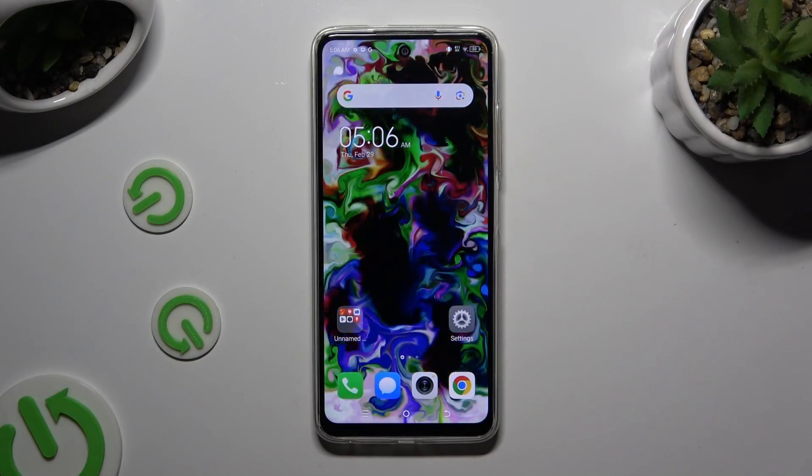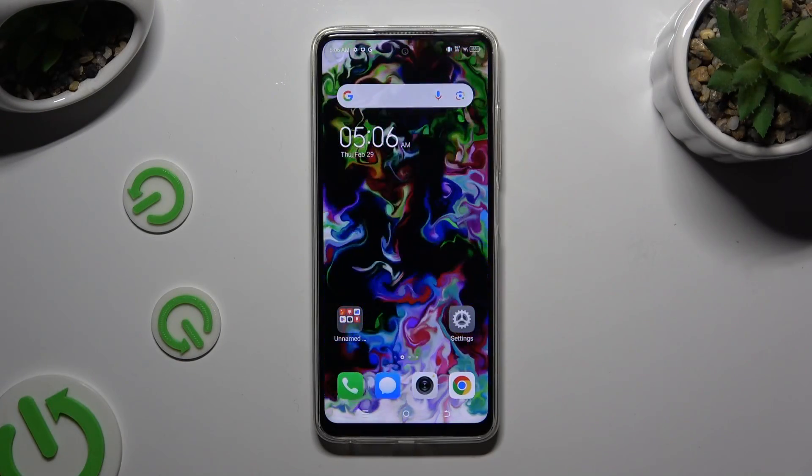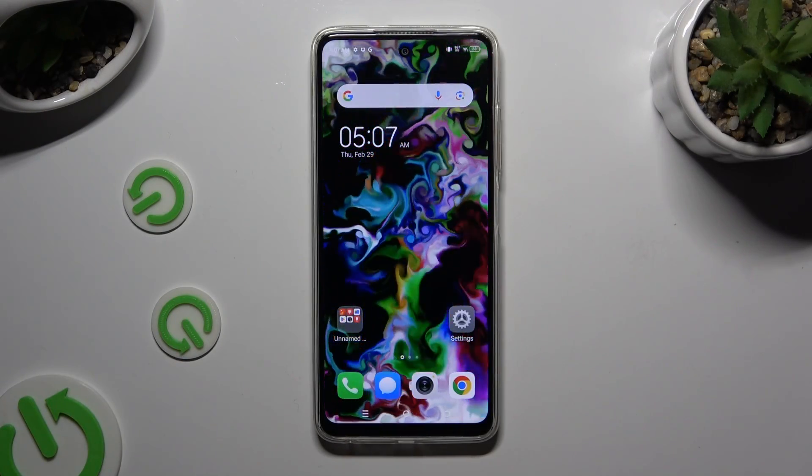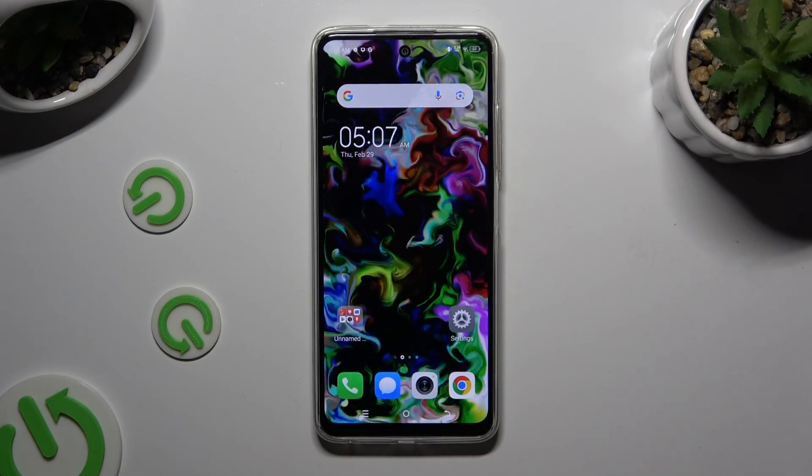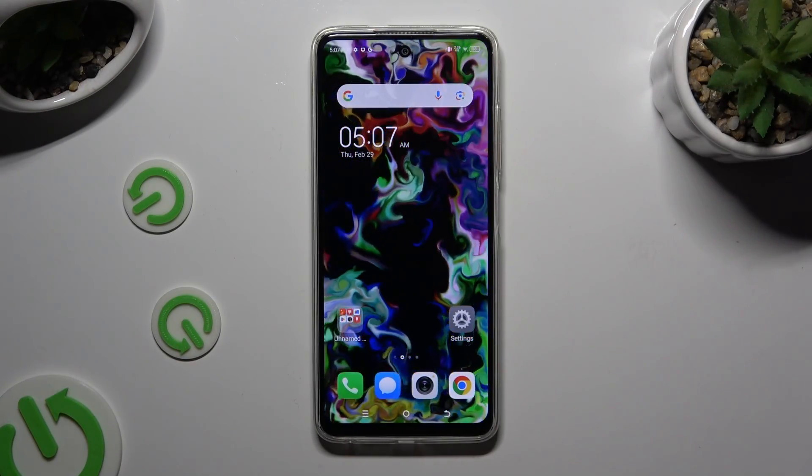In front of me is the Techno Pop 8, and today I would like to show you how you can manage app permissions.